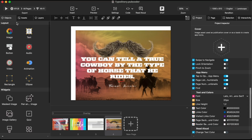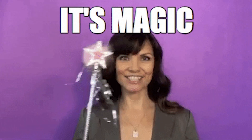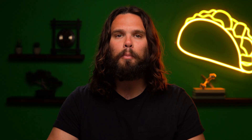On the left is your objects panel. This is where you can drop in objects like images, videos, and animations. Each object can be assigned an event, which is where the real magic starts to happen.